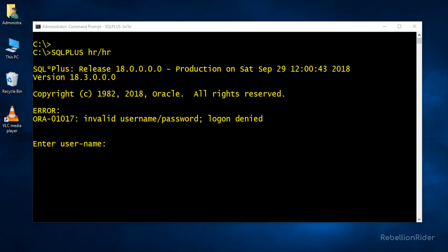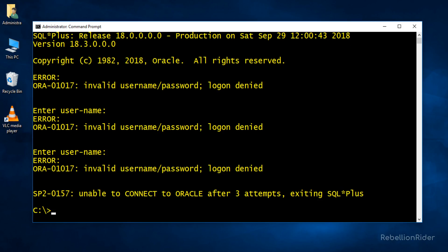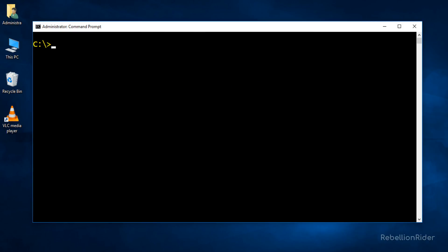Now that we have the URL path for our service let's write the connection string and try to connect to our database 18c using HR user. But first let's get rid of this mess. Let's clear the screen also. Great! Now let's write the connection string.